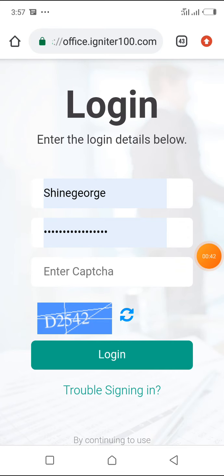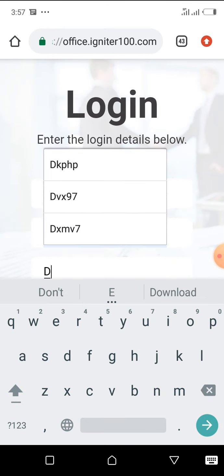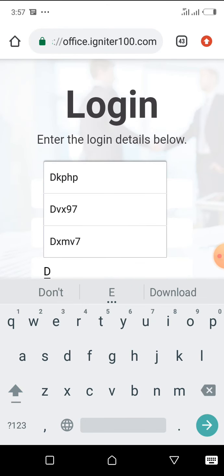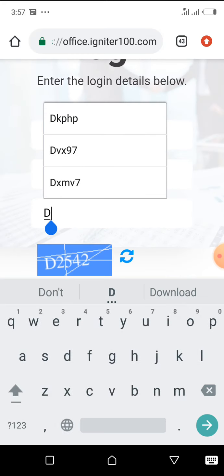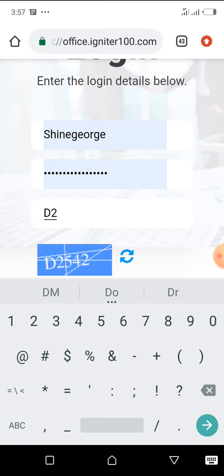My login details are ready here because I saved them on my Google. What I need to do now is enter the captcha to get in and log in. Adding your captcha — it doesn't matter if it is uppercase or lowercase, that doesn't matter.